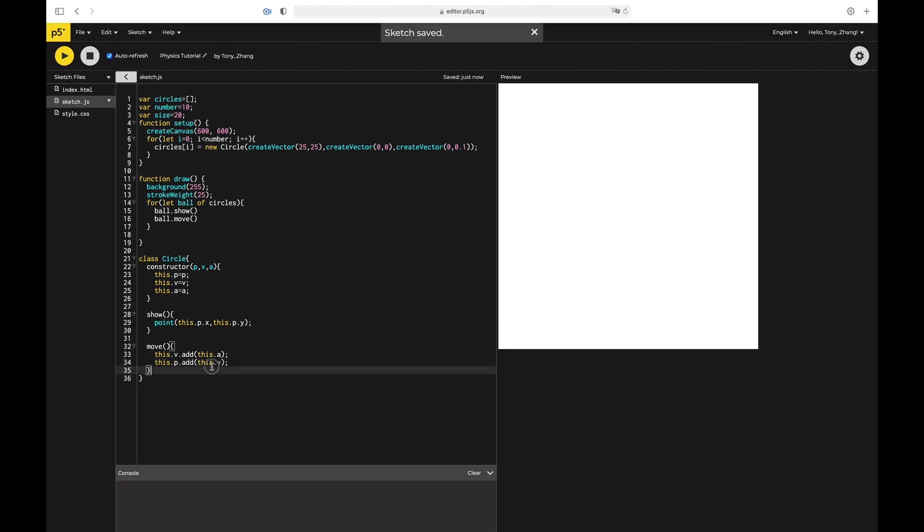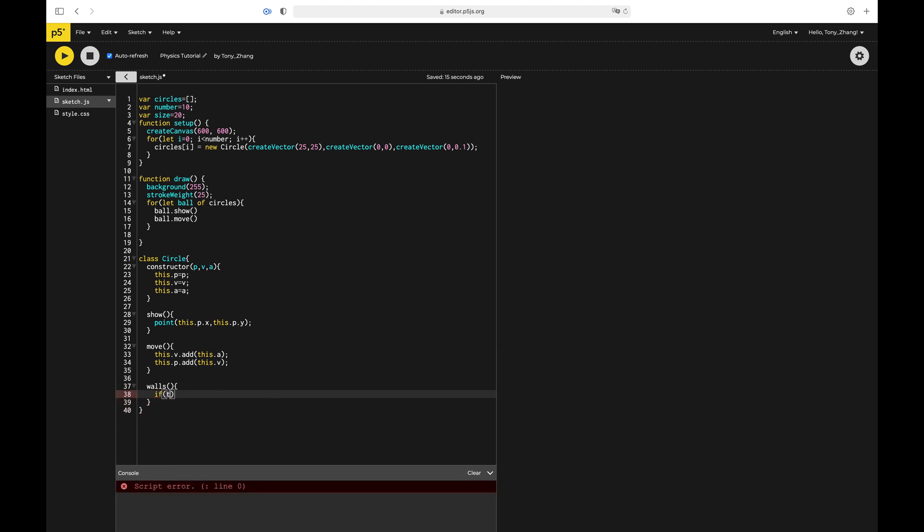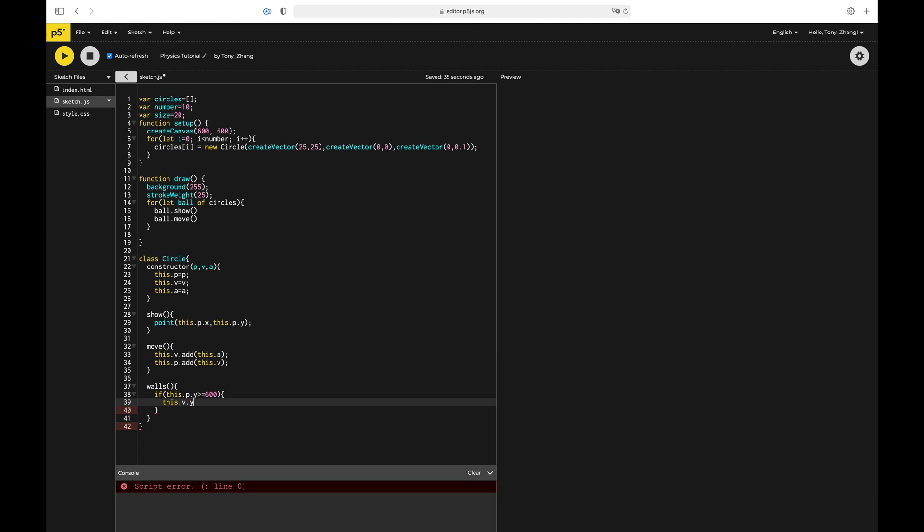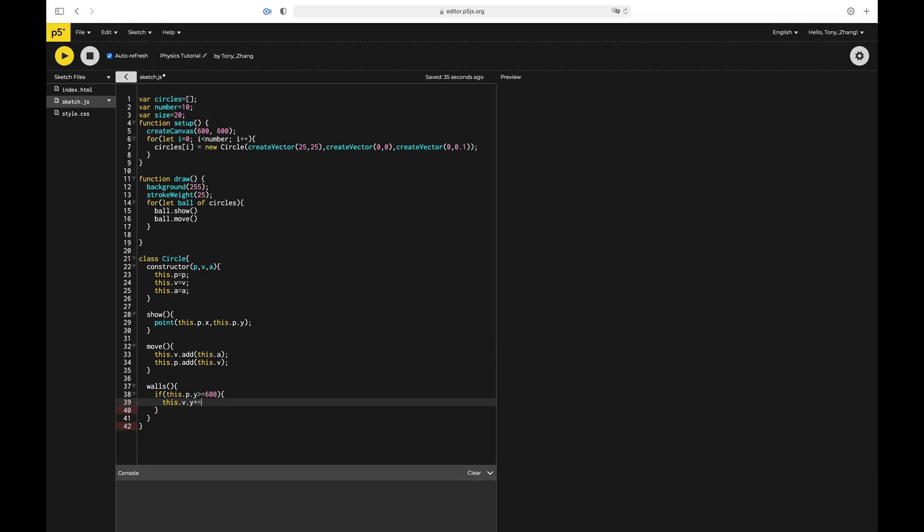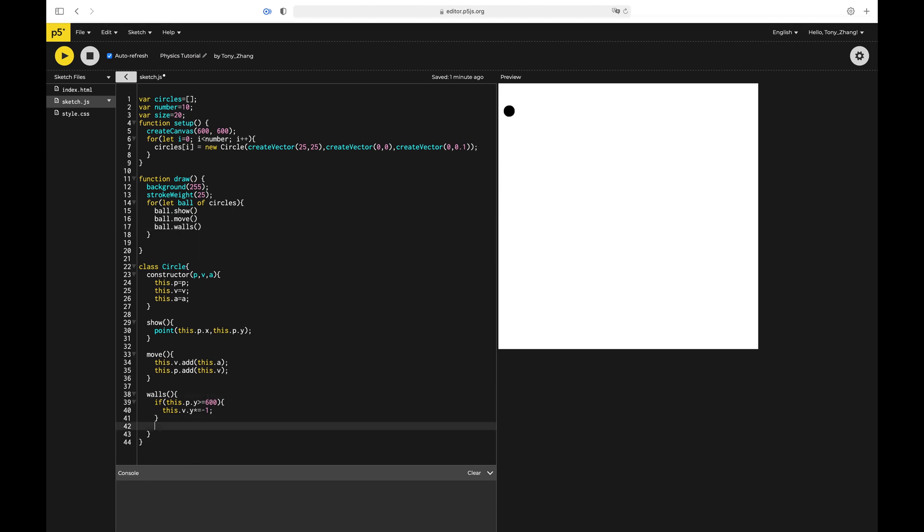We can also move everything else to like its own function. I'll just call it walls. So like when you hit the walls, it collides. Let's just check if this.p.y is greater than or equal to 600. So we can just do this.v.y times equals negative one. Now if we do that, nothing is working because we haven't called the function yet. So ball.walls. That's working.